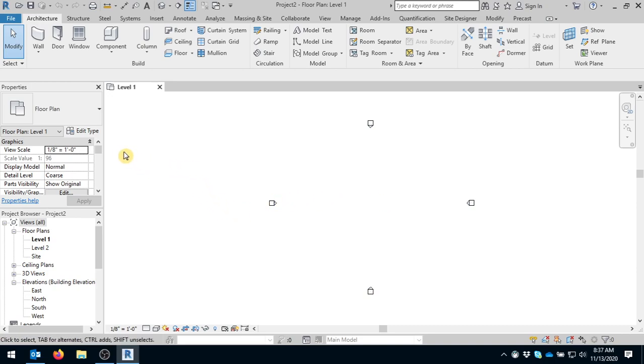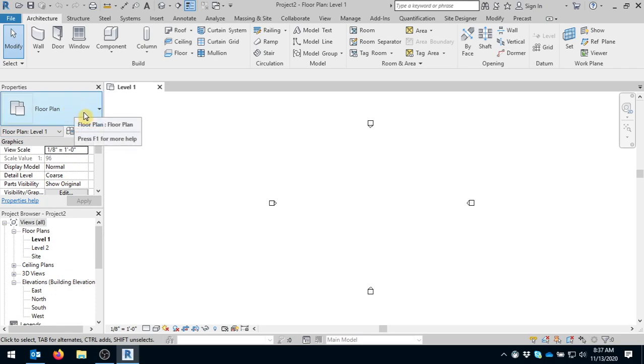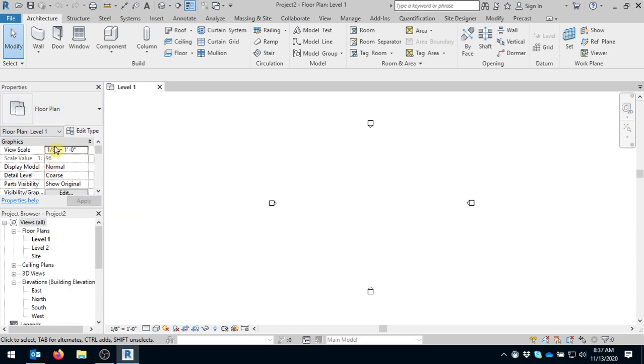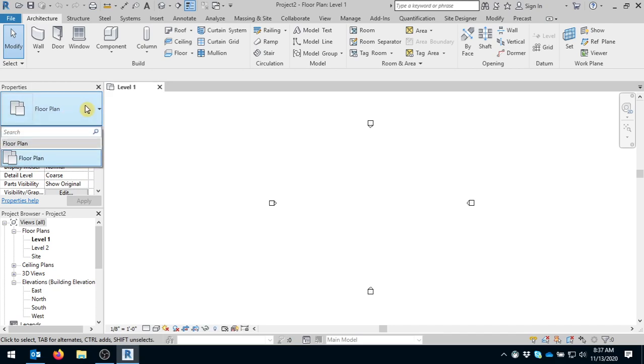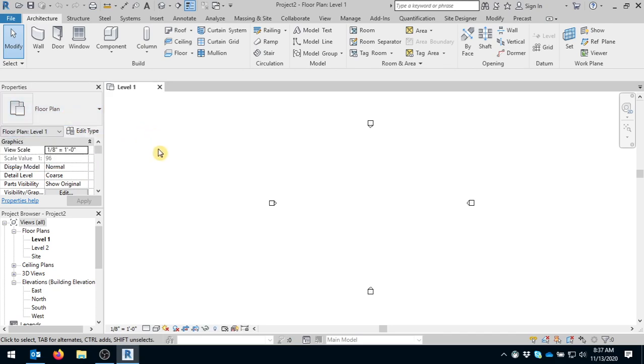Over here on the left is your properties menu. So anytime you add a wall, a door, a window, you can change the properties by clicking on this little drop down here and you can have different options, different choices for different things.